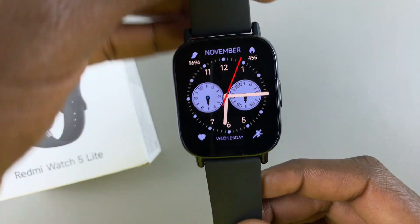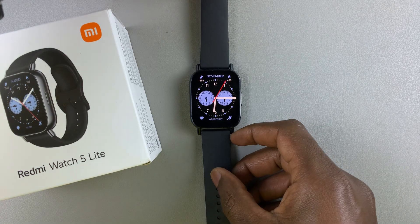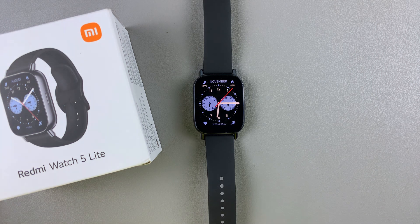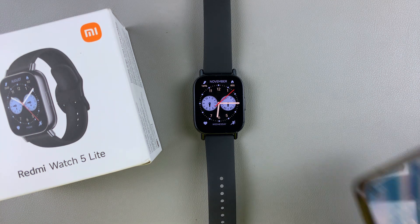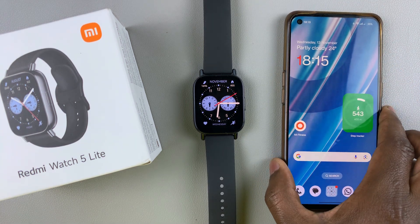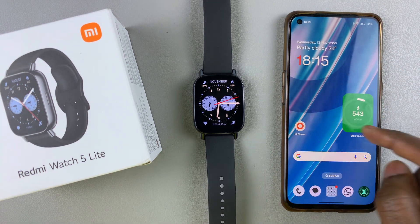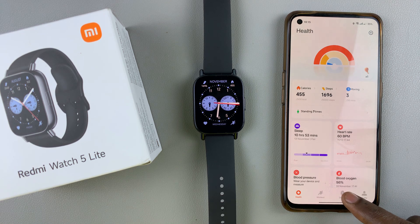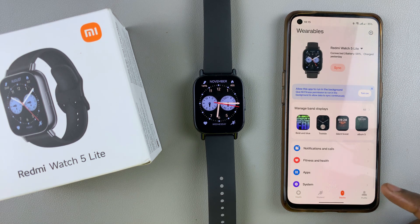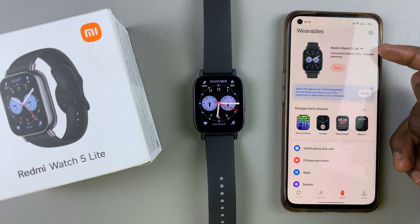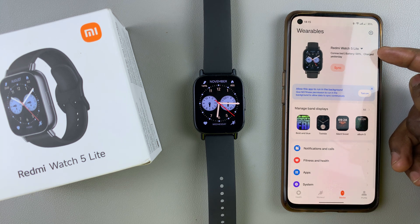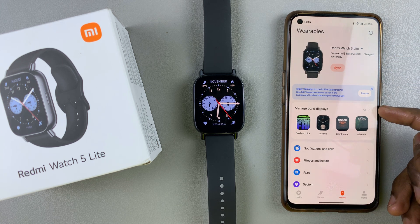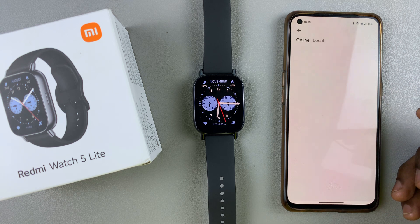If, however, you want to download more watch faces, then you need to go to the Mi Fitness app that is connected to your watch. Simply launch the Mi Fitness app, make sure you're on the device tab, and also ensure that the Redmi Watch 5 Lite is the one that is currently active, and then tap on Manage Band Displays.